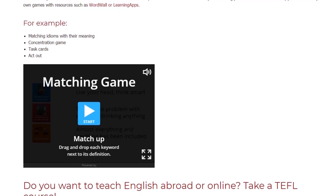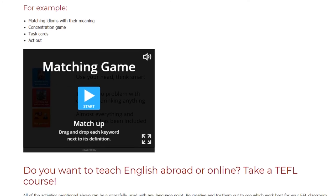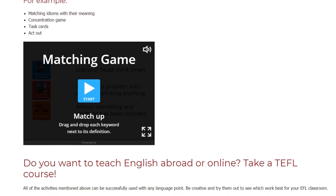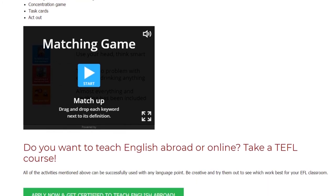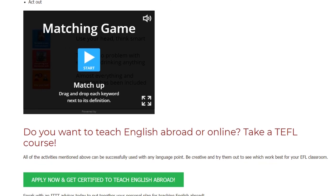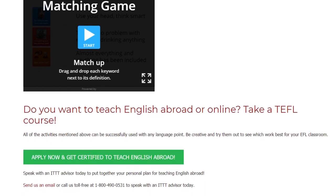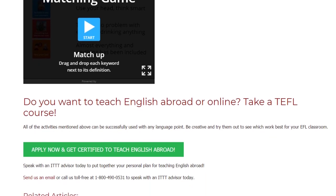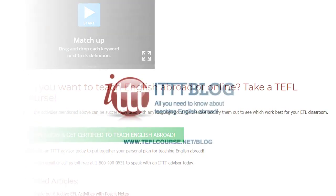Do you want to teach English abroad or online? Take a TEFL course. All of the activities mentioned above can be successfully used with any language point. Be creative and try them out to see which work best for your EFL classroom.